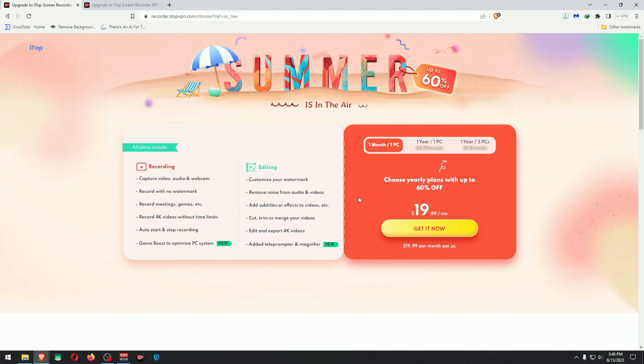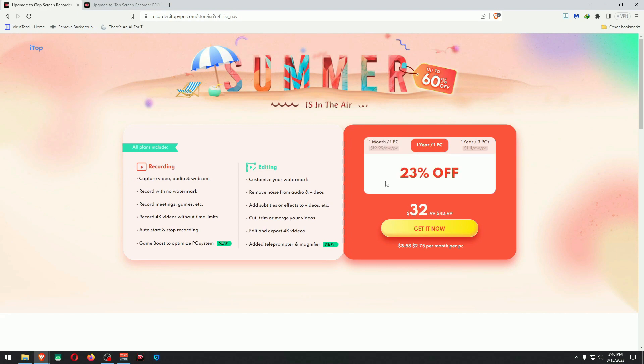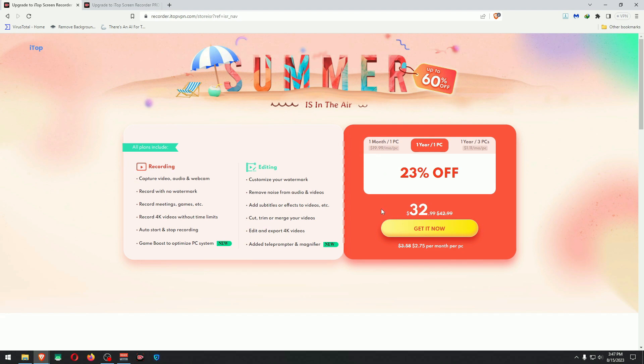You can do one month: $19 a month for one PC. One year: 23% off, $32 per month per PC. And one year for three PCs: $40, which is $32.99. So that's okay.